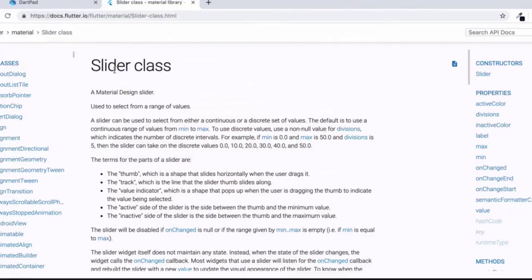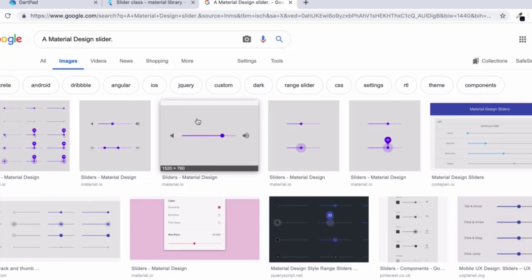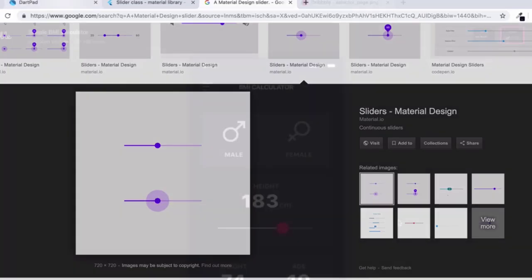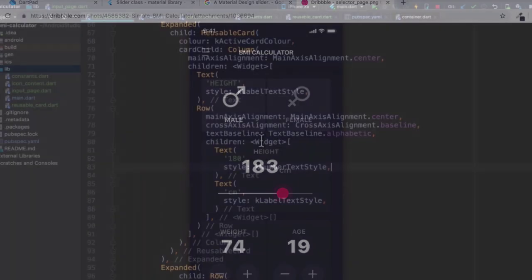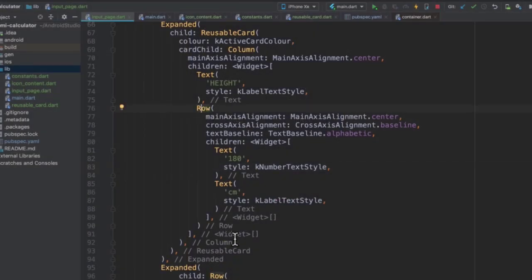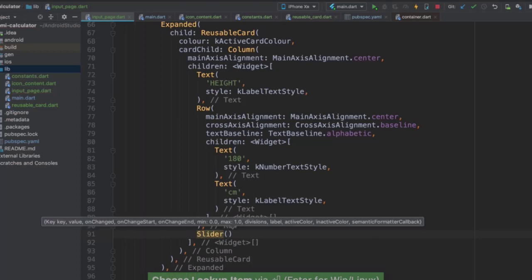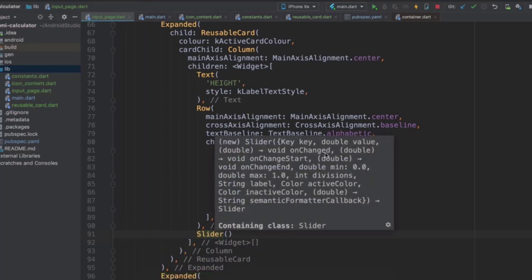Now, Flutter has a widget called a slider, and it will implement a material design slider. And if we search for it, you can see that this is roughly what it looks like. It's got a small round thumb, which you can move around. And it's got one active side and one inactive side. And when you click on it, it's got this sort of outline that pops up. And that looks very similar to what we want to implement in our design. So let's go ahead and implement it so that we can create this design. Now, right below where I have my row ending here, I'm going to add a slider widget.